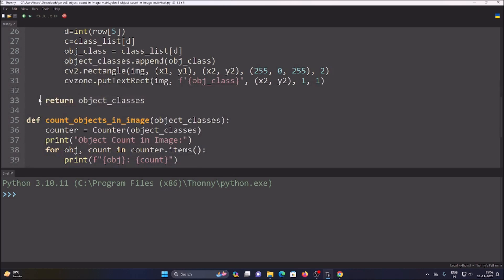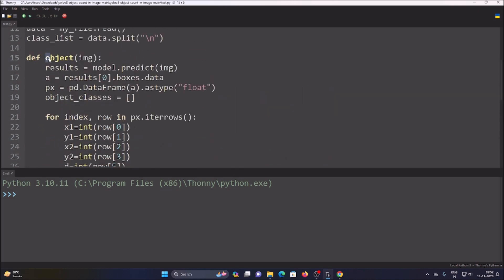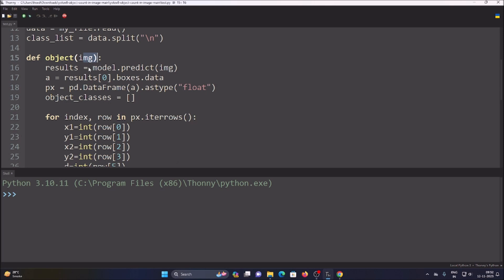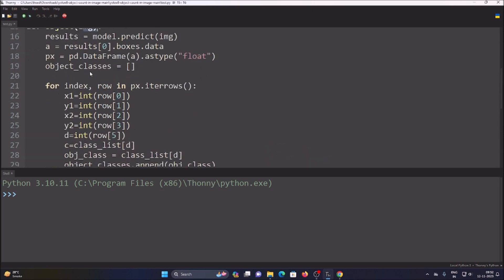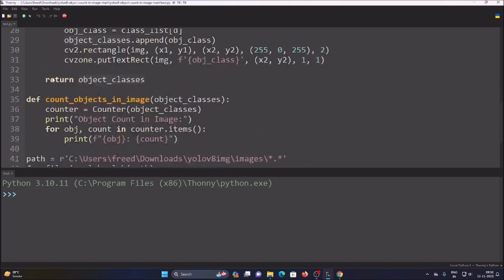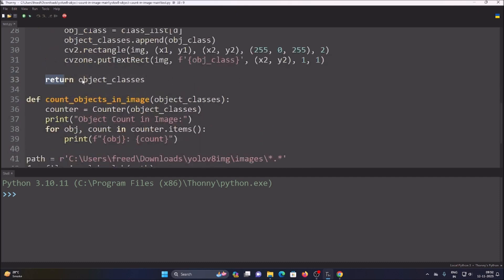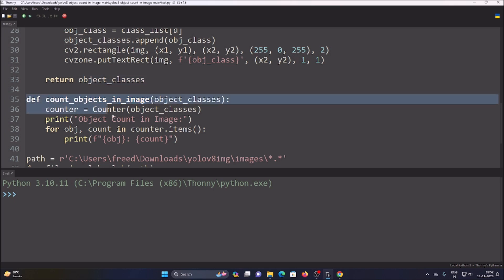We have a function defined as `def object(img)` which takes the image as input. Inside it we detect objects and return the object classes list, so we can call this list from anywhere in the code.